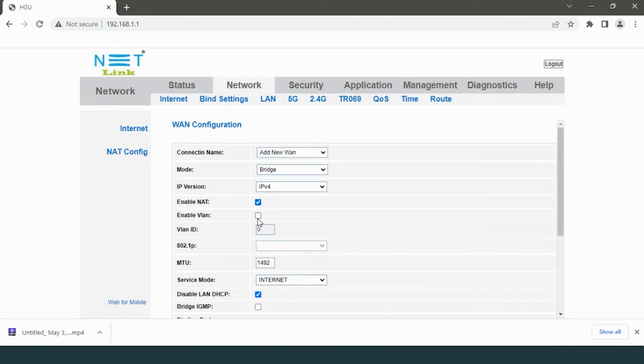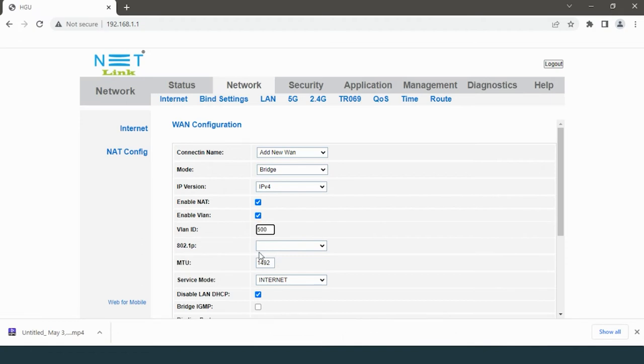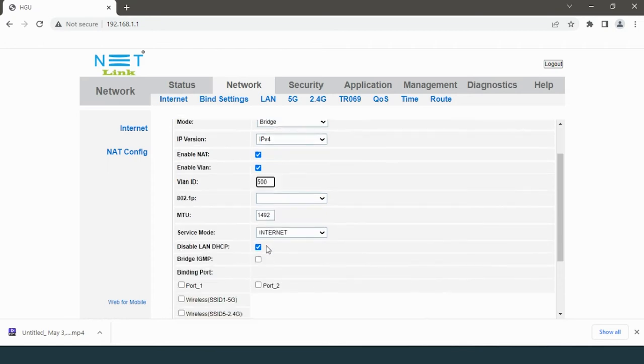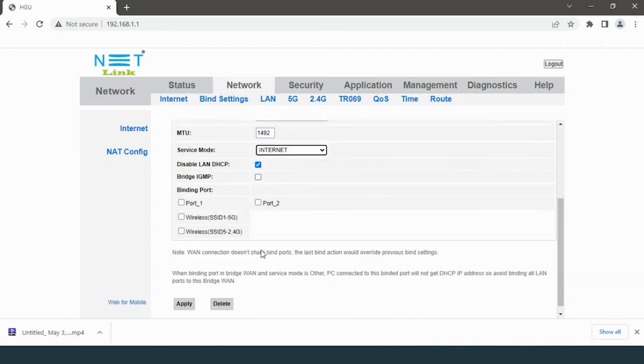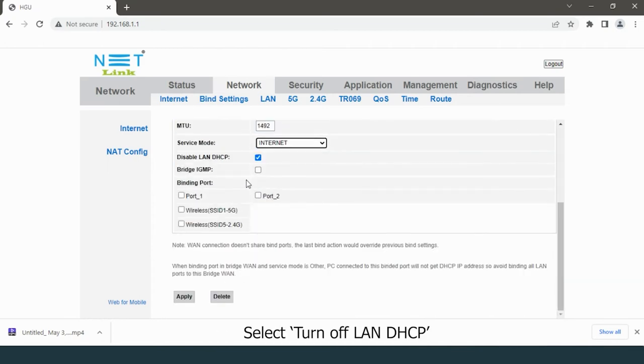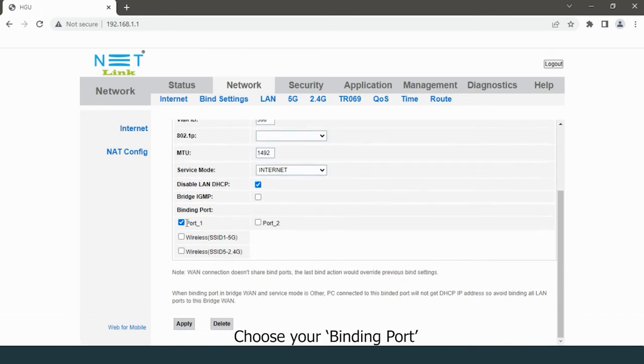Enter your VLAN ID. If you don't know your VLAN ID, contact your ISP. Ensure service mode is set as Internet. Select turn off LAN DHCP. Choose your binding port.